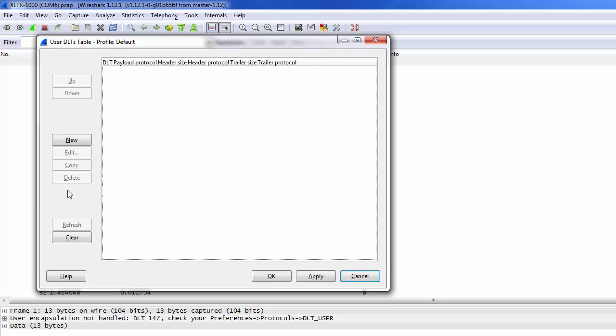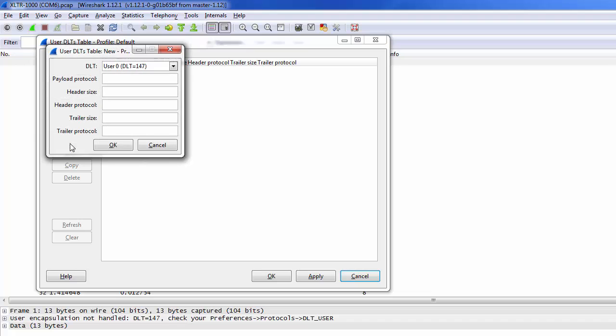This opens the User DLTs table. Click the New button to add a new entry. Make sure User 0 is selected for the DLT, and enter MBRTU into the Payload Protocol field to tell Wireshark to use Modbus RTU to decode the packets.